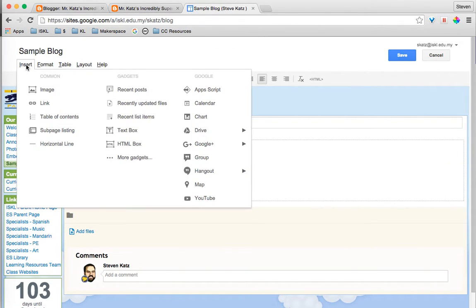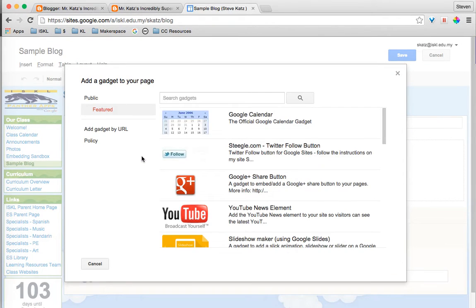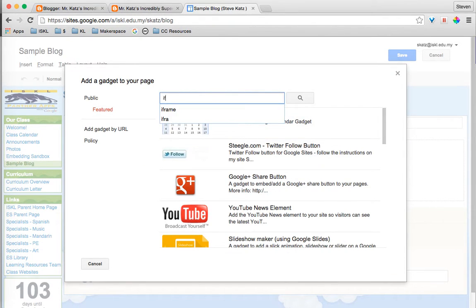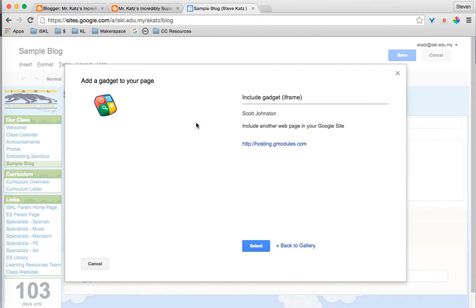We are going to insert more gadgets and search for iframe. Go ahead and select that and click select again.